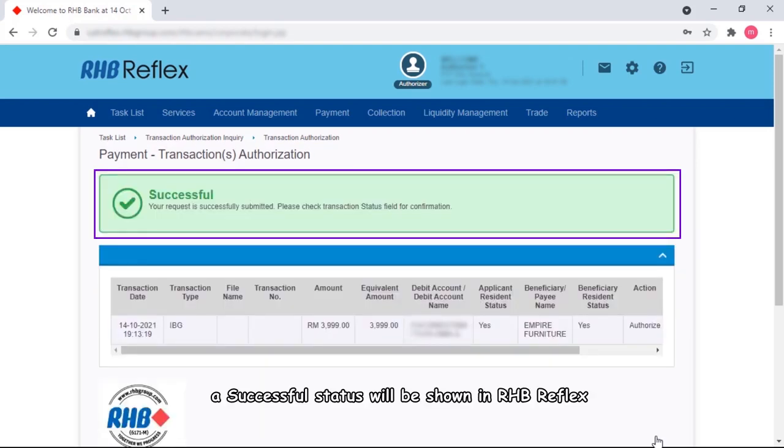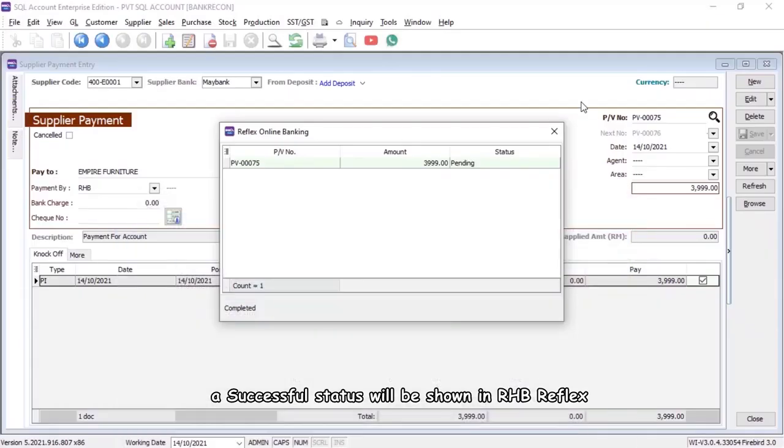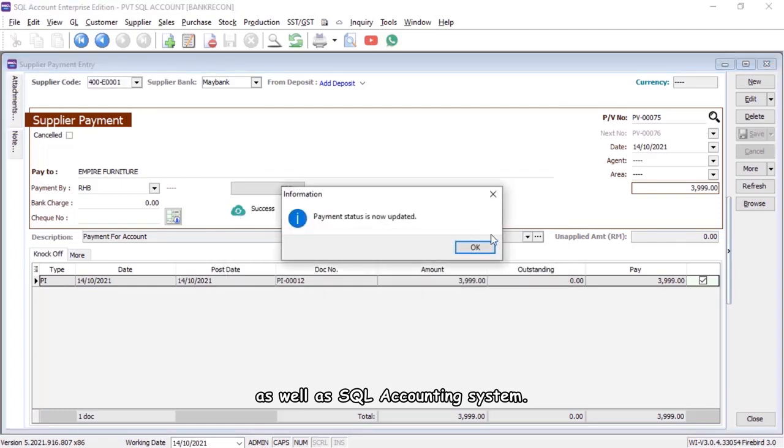A successful status will be shown in RHB Reflex as well as SQL accounting system.